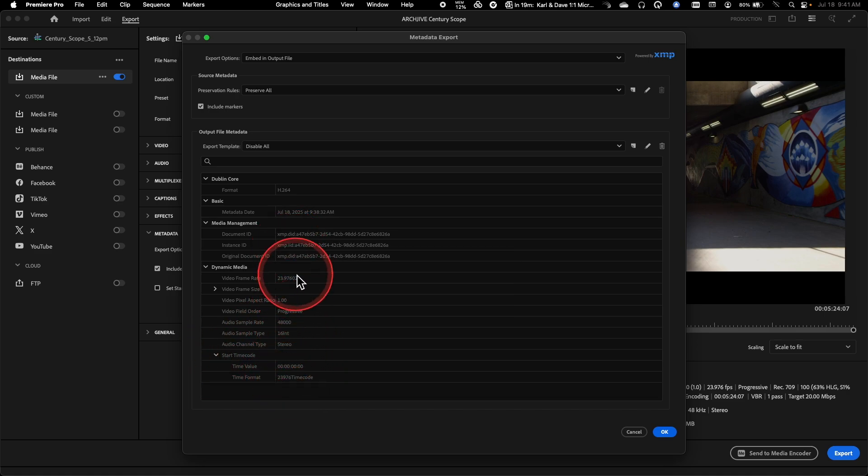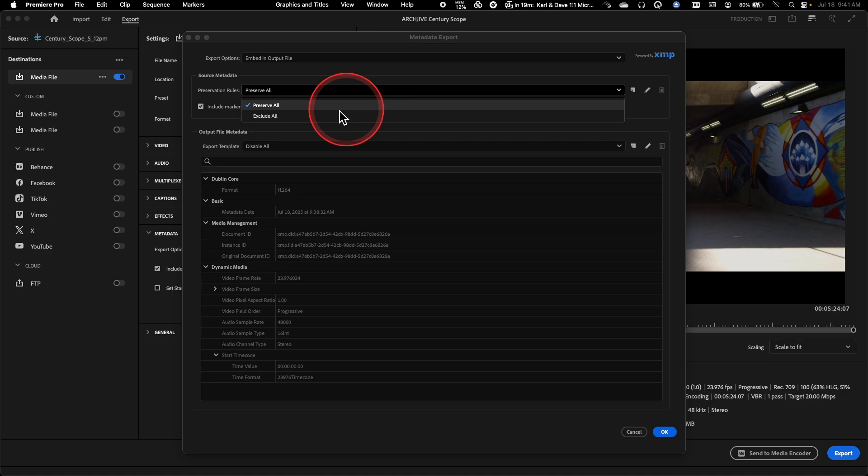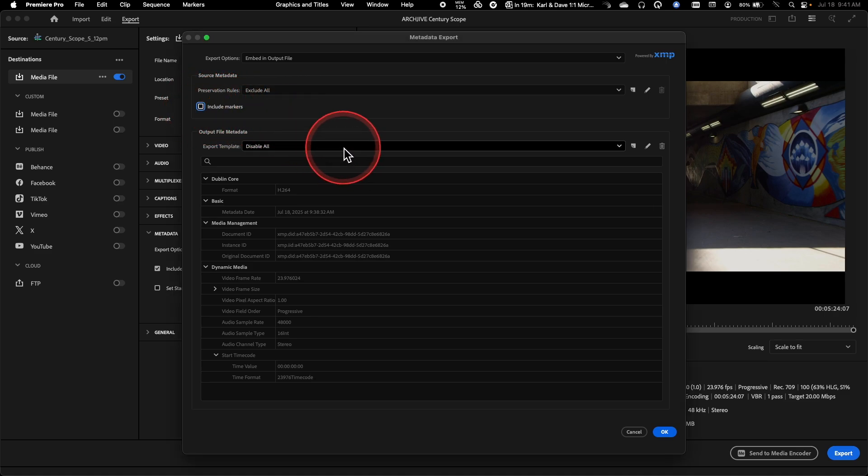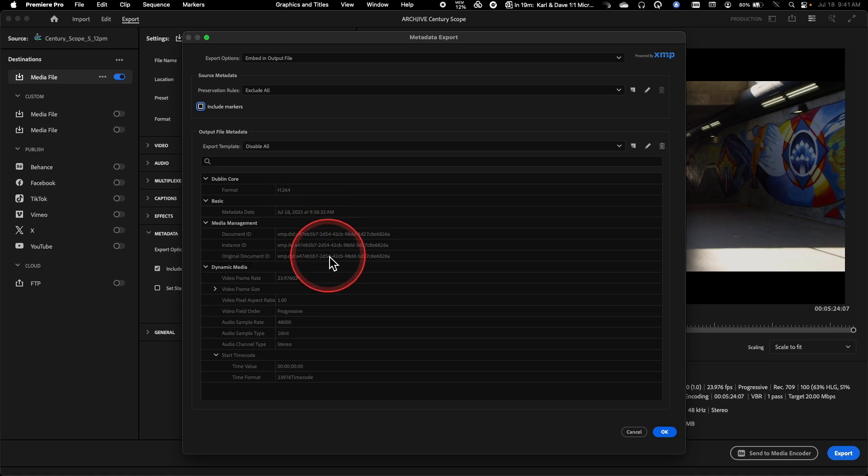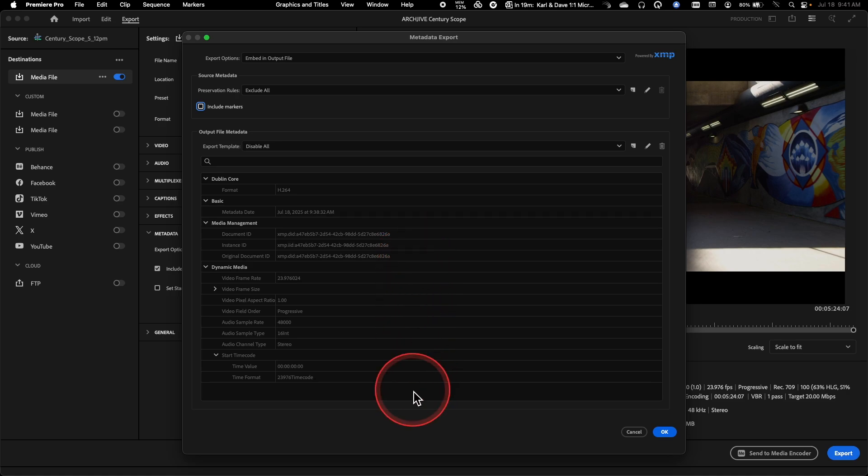Things like start time code, the frame rate, those types of technical metadata things that are necessary. And then up here at the top, again, I could set this to exclude all and uncheck markers. And now by setting this in this way, I've basically created a clean version of this that's going to have the minimal amount of metadata that would be found inside of the export.